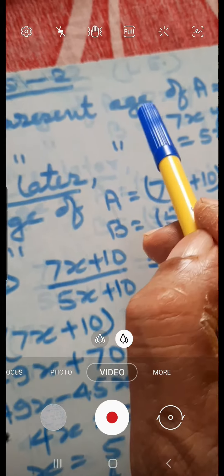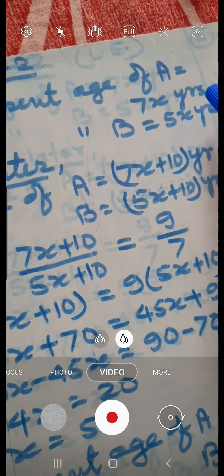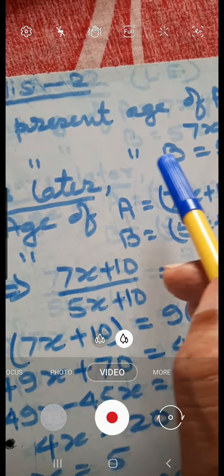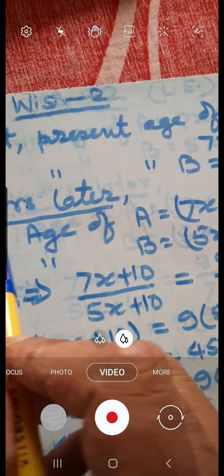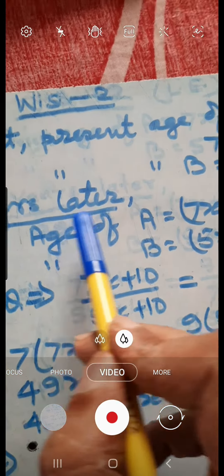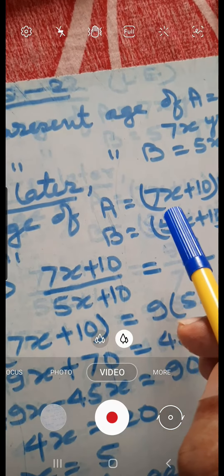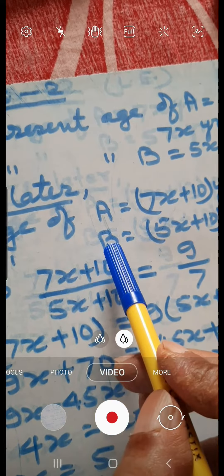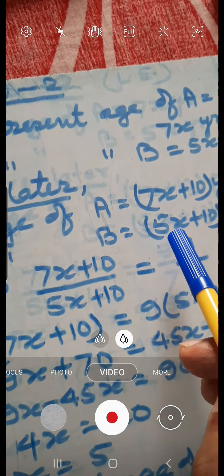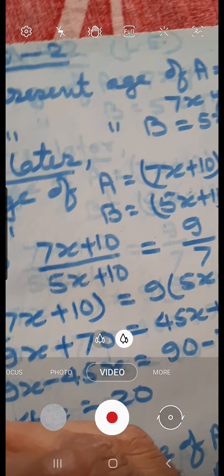Let the present age of A be equal to 7x years. Therefore, the present age of B is equal to 5x years. 10 years later, the age of A is equal to 7x plus 10 years. The age of B is equal to 5x plus 10 years. According to the question,